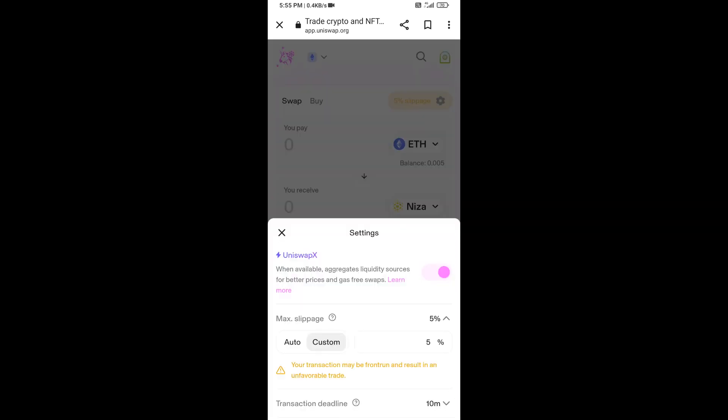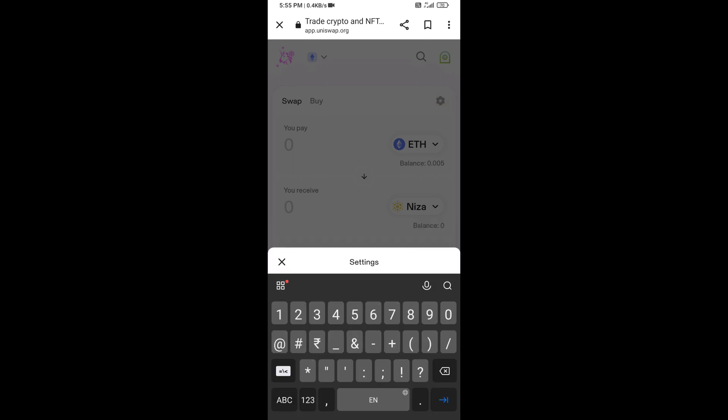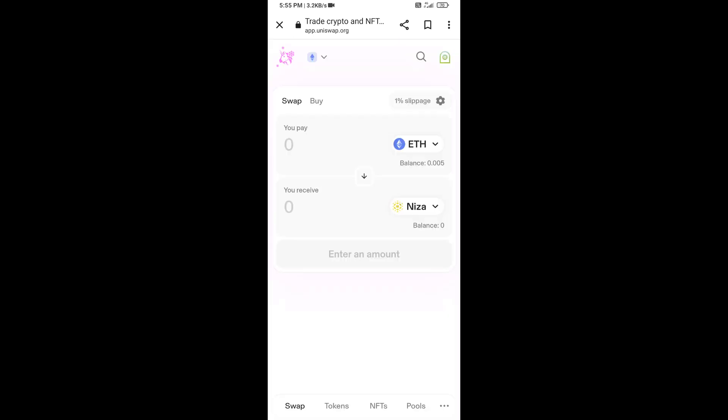Here you will set one percent slippage. Now you will enter the number of tokens.